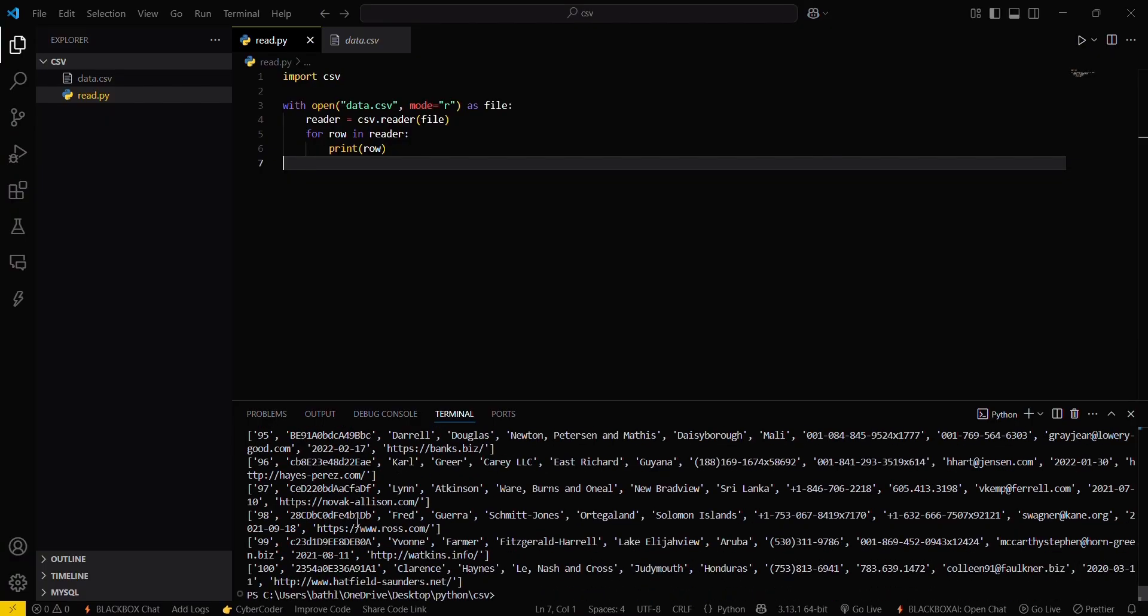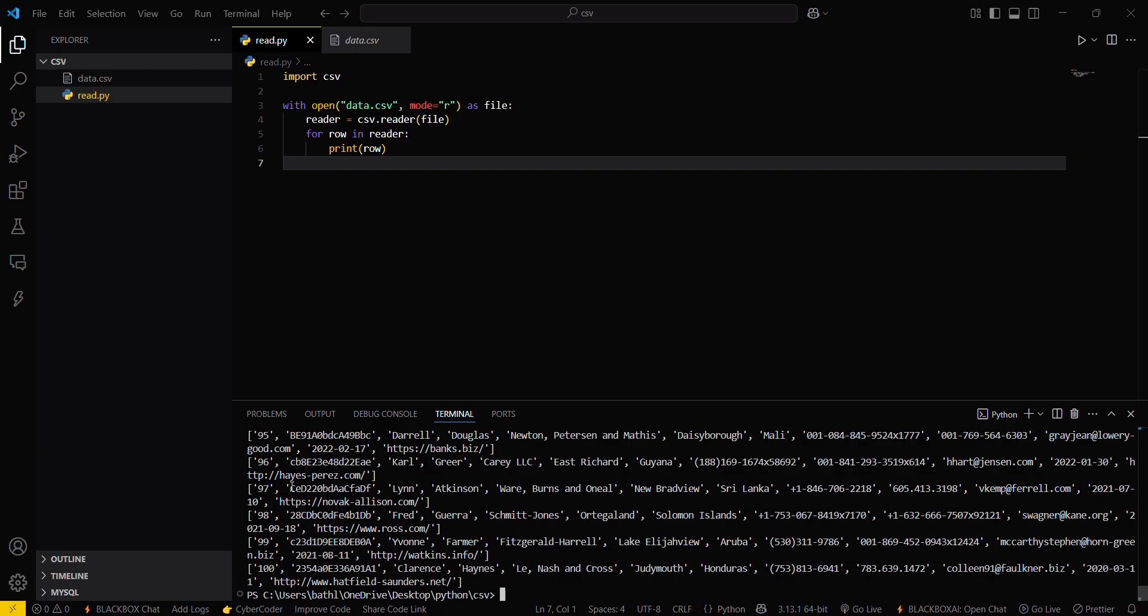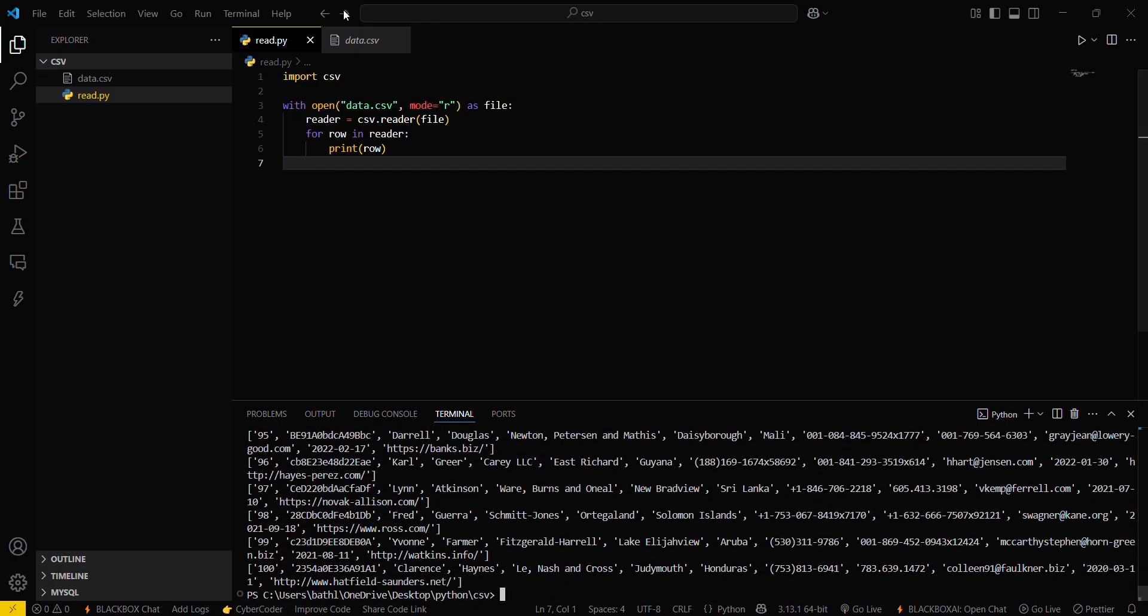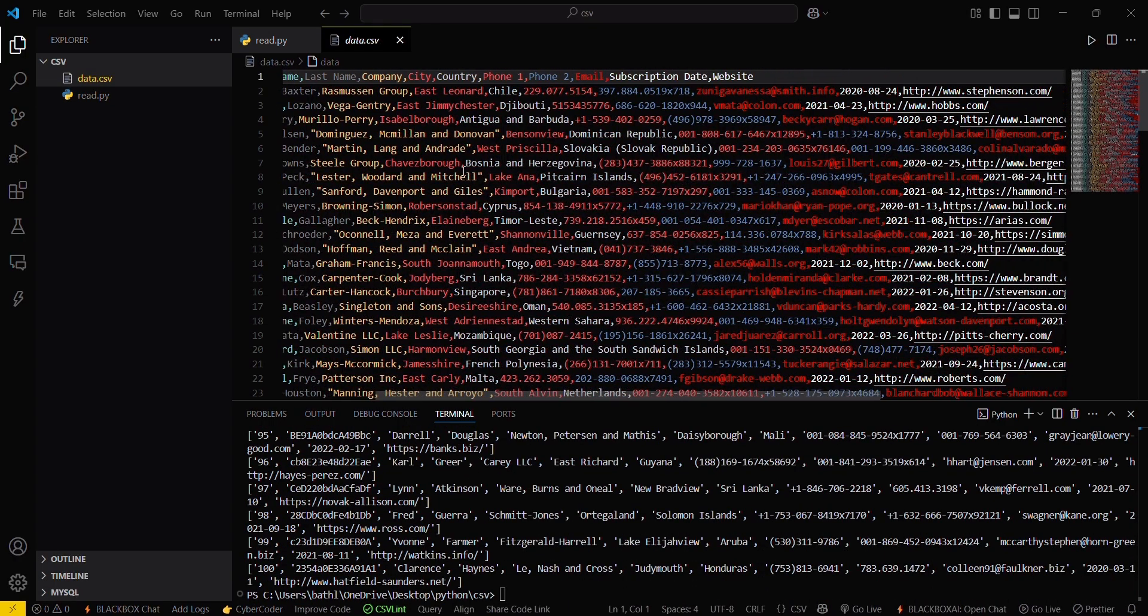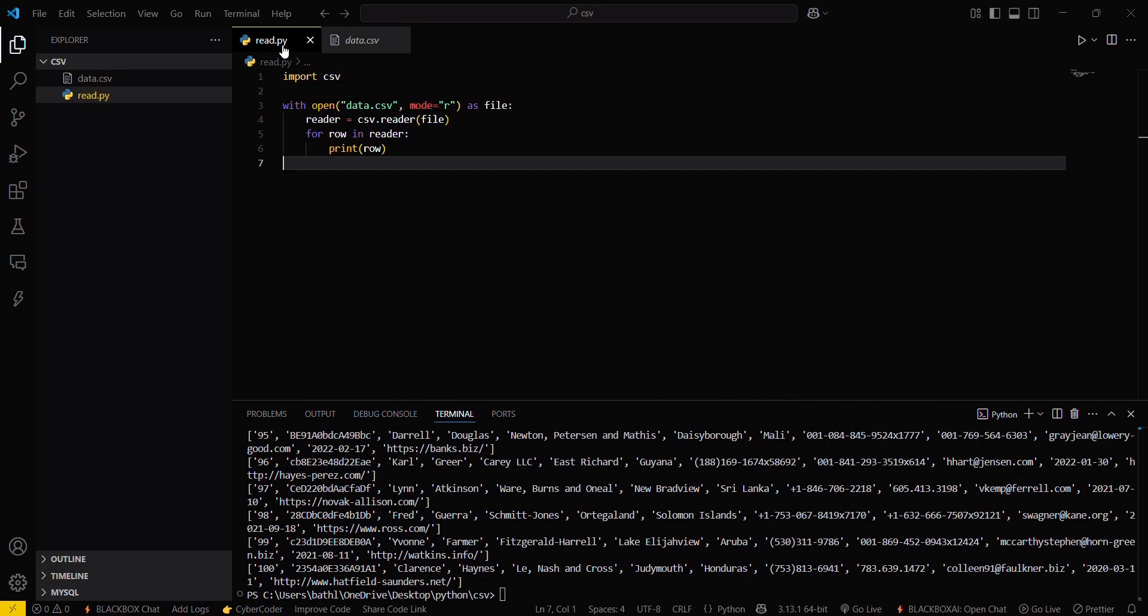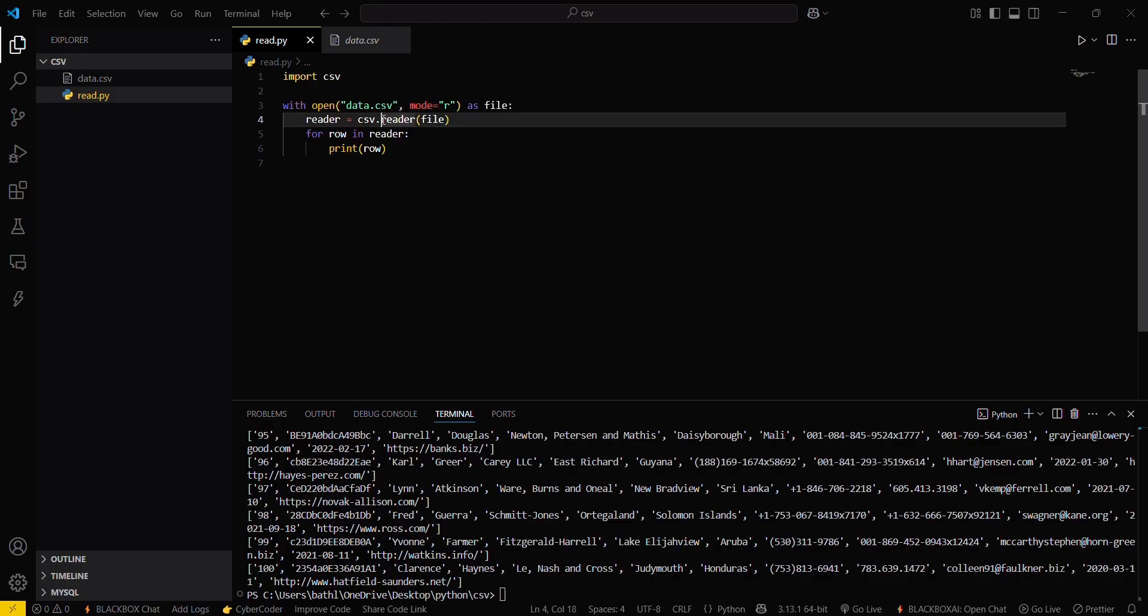If you want to access a particular column of every row, then what you have to do is you have to make a basic change here. You have to use this as a dictionary for now, then you have to change the mode here, that is dict reader.